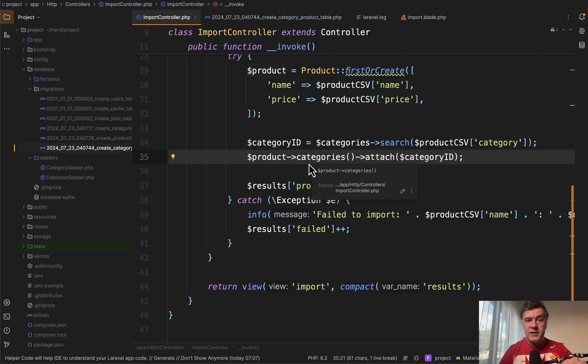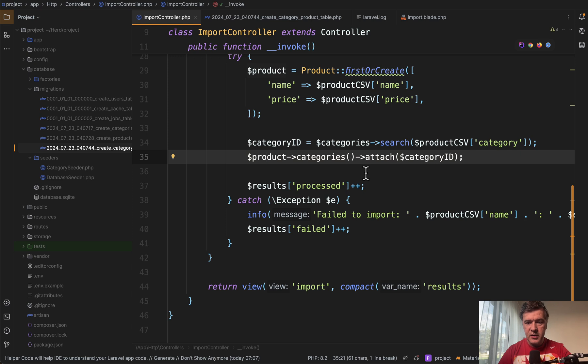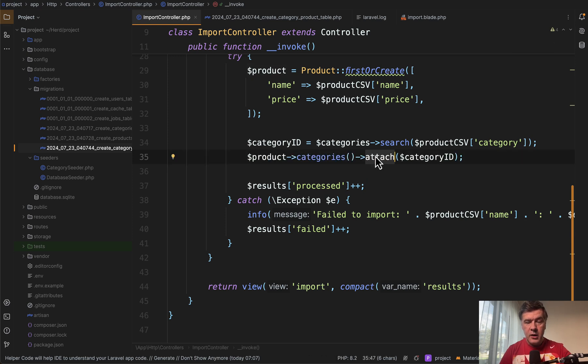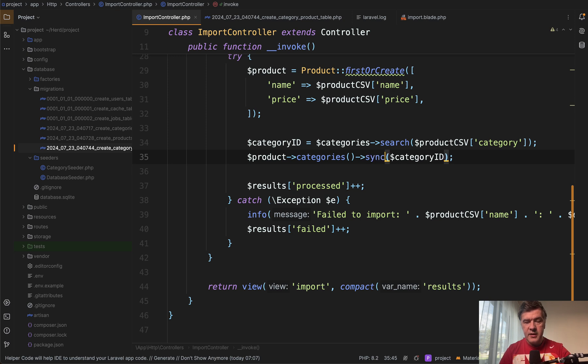The solution. First, let's quickly discuss the Laravel level solution and then we'll get to the database level. So instead of attach, there are more methods for pivot tables. One of them is sync.